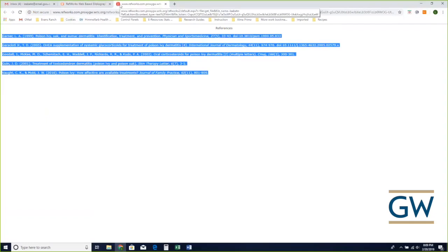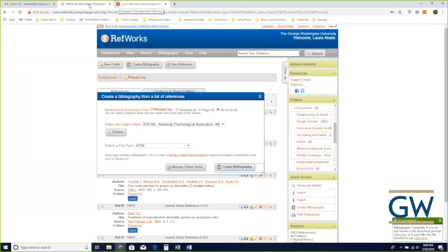I'll switch to APA sixth edition and click 'Create Bibliography.' It gives me those five citations in beautiful APA format. If this is a paper I'm working on, I could copy this and put it in a bibliography, or maybe I want to give an update to my faculty advisor — I could copy and paste this into an email to show them what I've found.